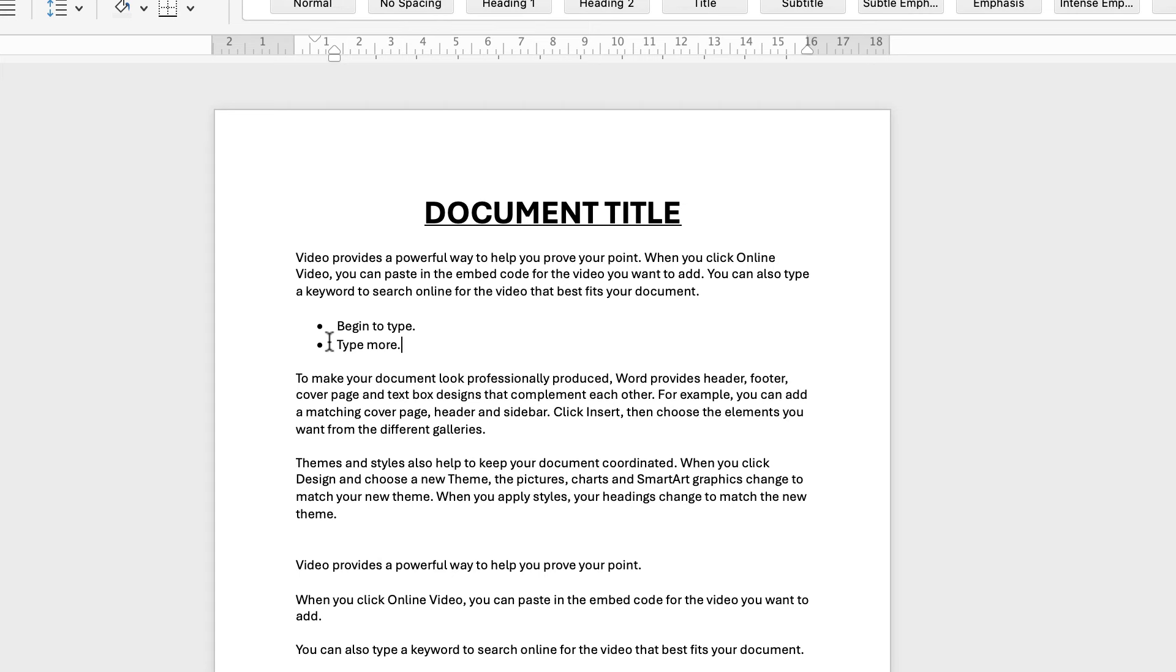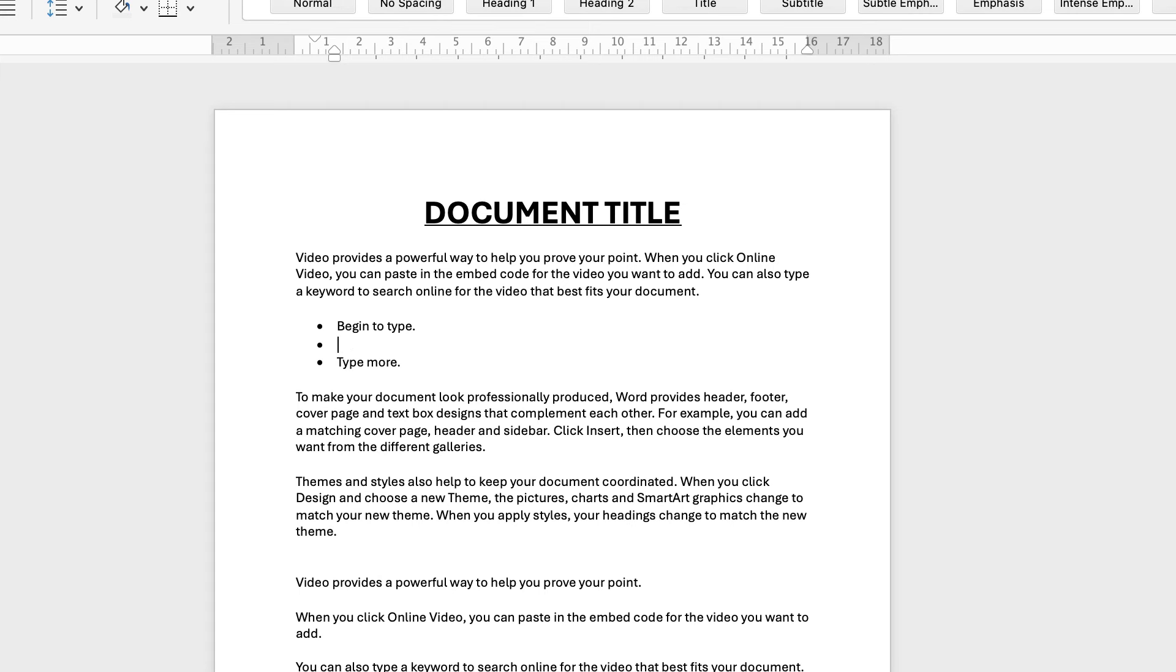If you've missed a bullet point you can simply go to the top bullet point, press the enter key and you can see that that one has now been inserted for another bullet point.